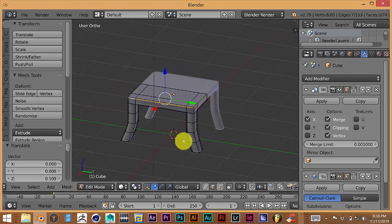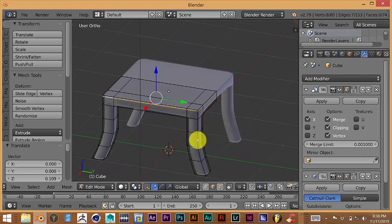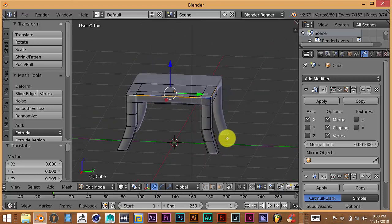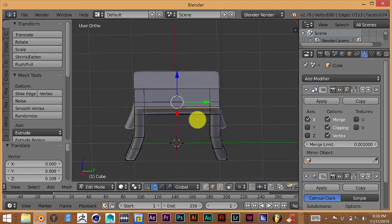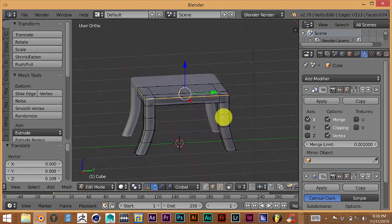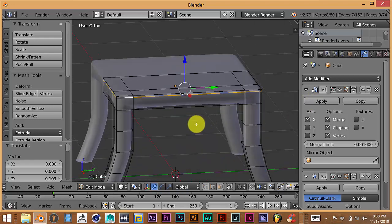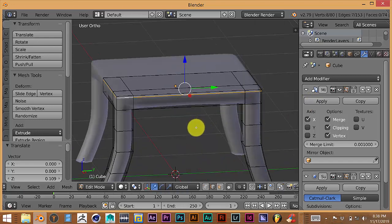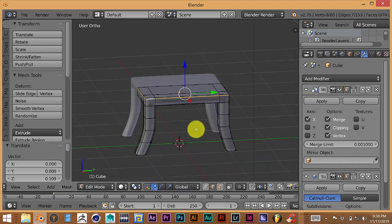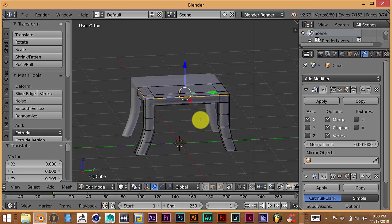It's just to get you familiar with the interface and help you get used to working in Blender using modifiers, and to help you quickly create something so it doesn't take a long time and you don't get frustrated trying to create something.